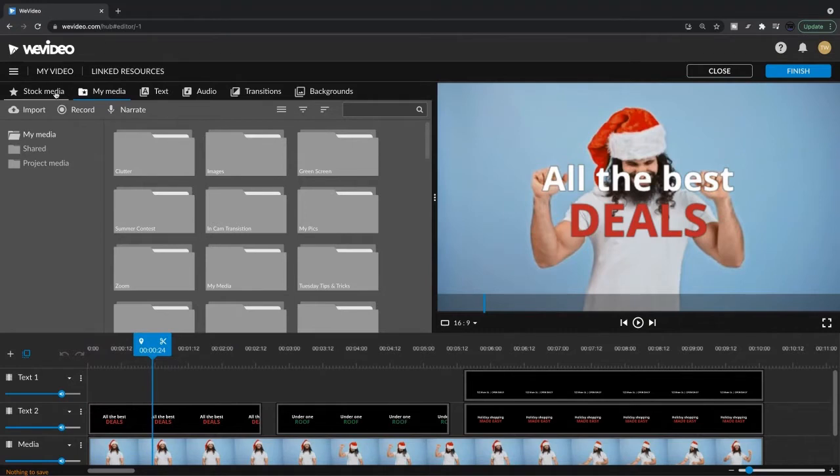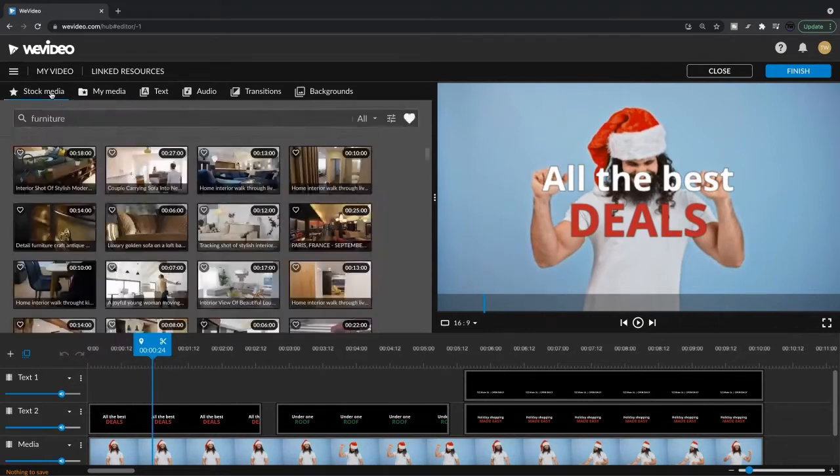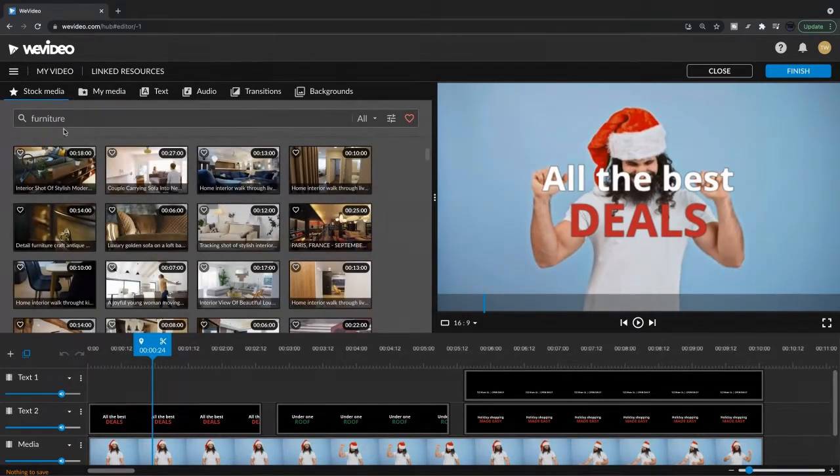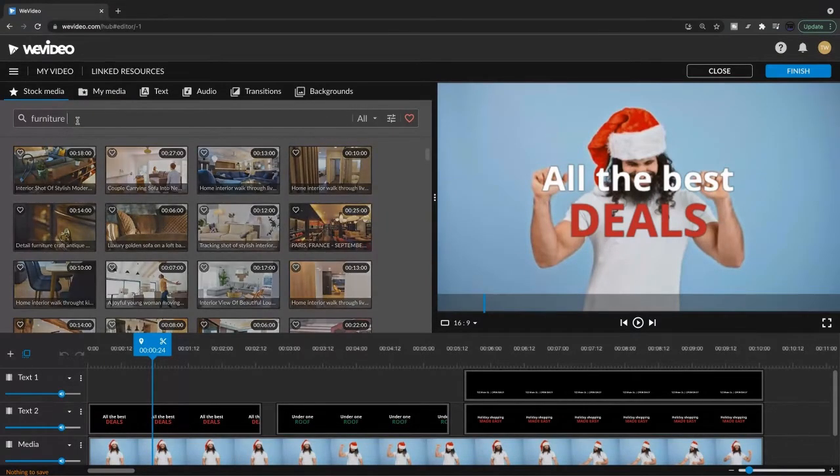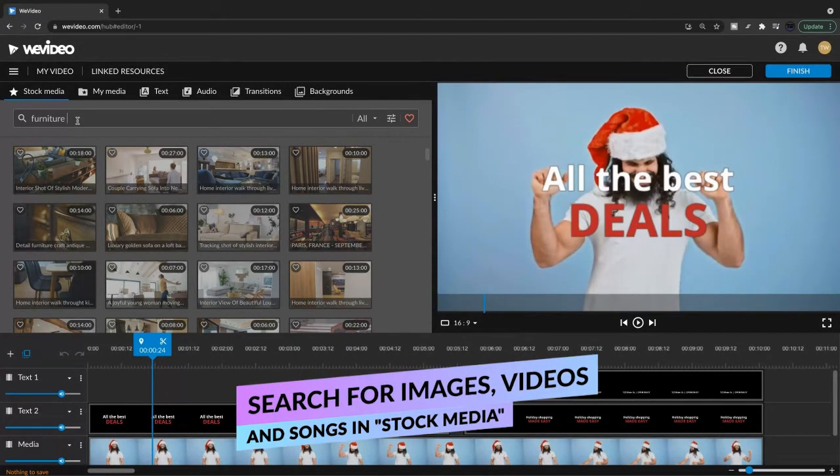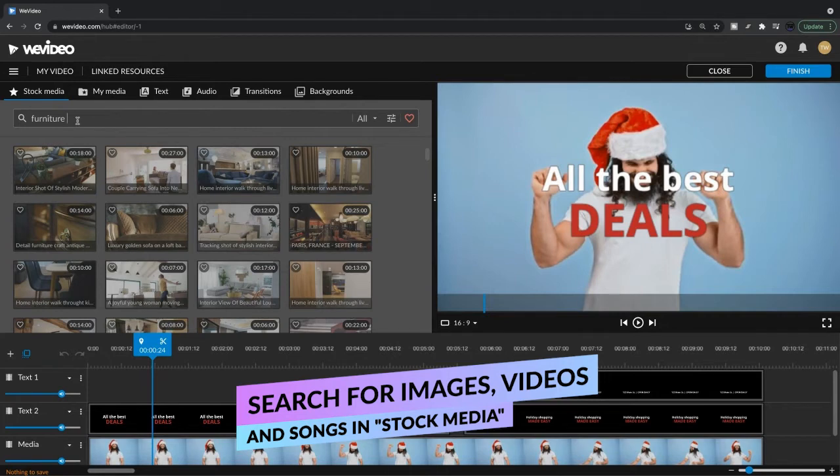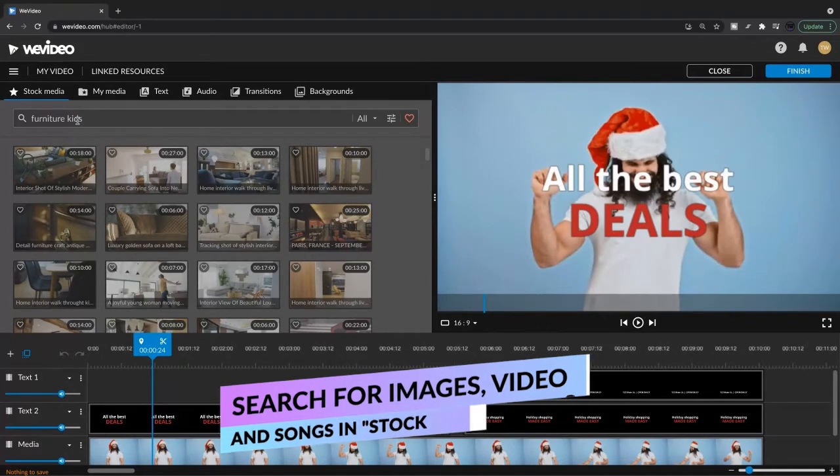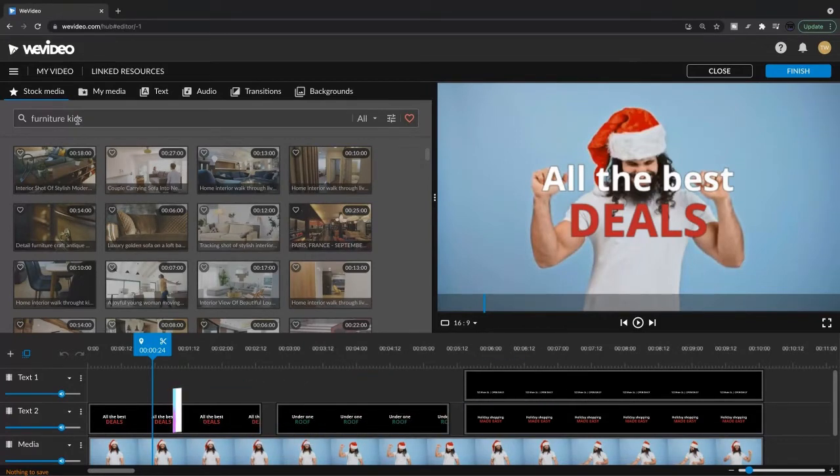I'm going to go into the stock media library. And we know we want to find some furniture, but let's find something that's kind of engaging. Maybe we could have some kids jumping on the new furniture. We'll avoid the warranty, but yeah.